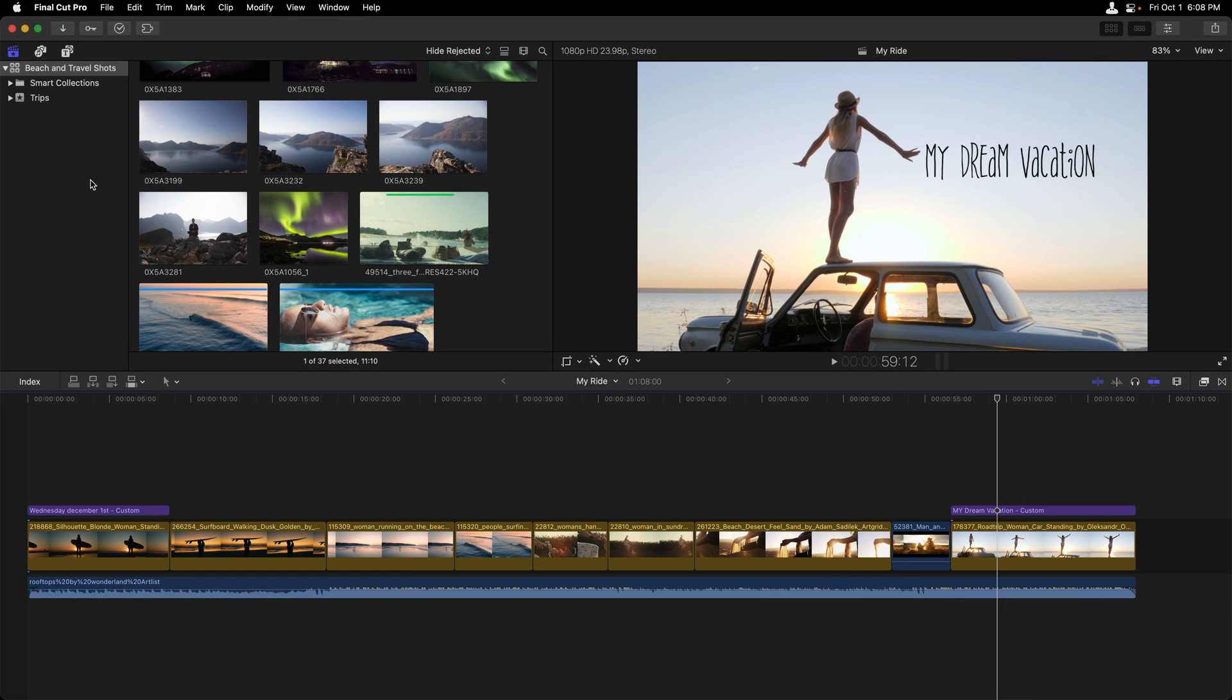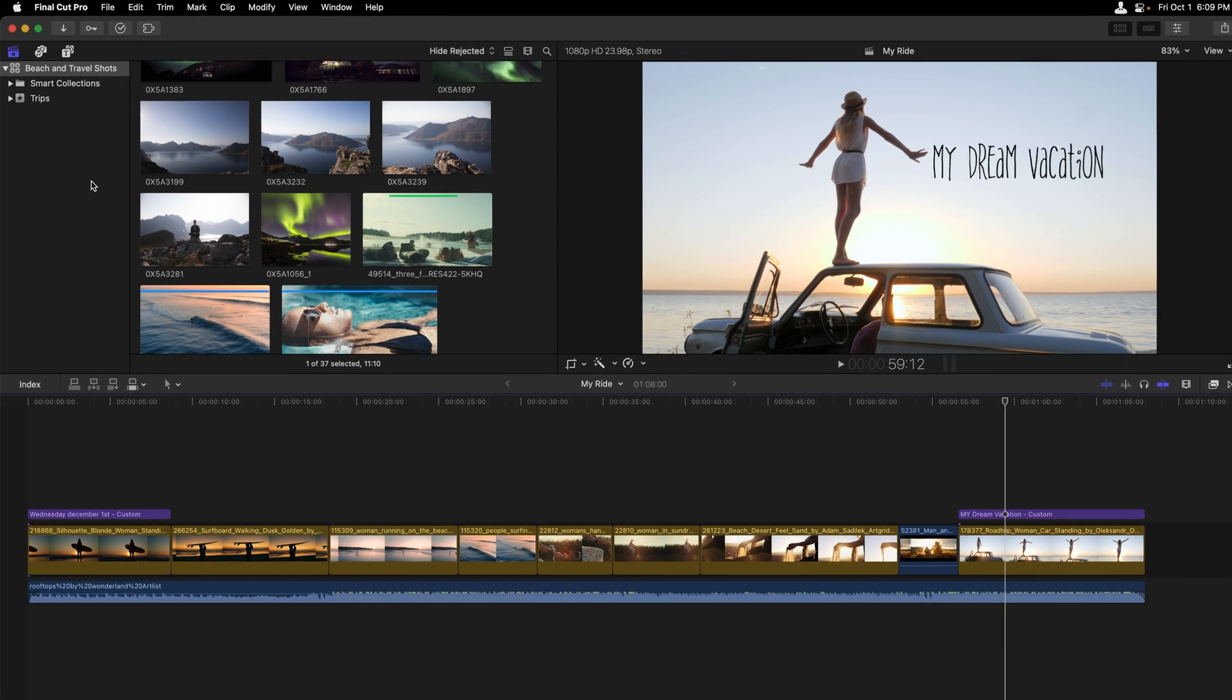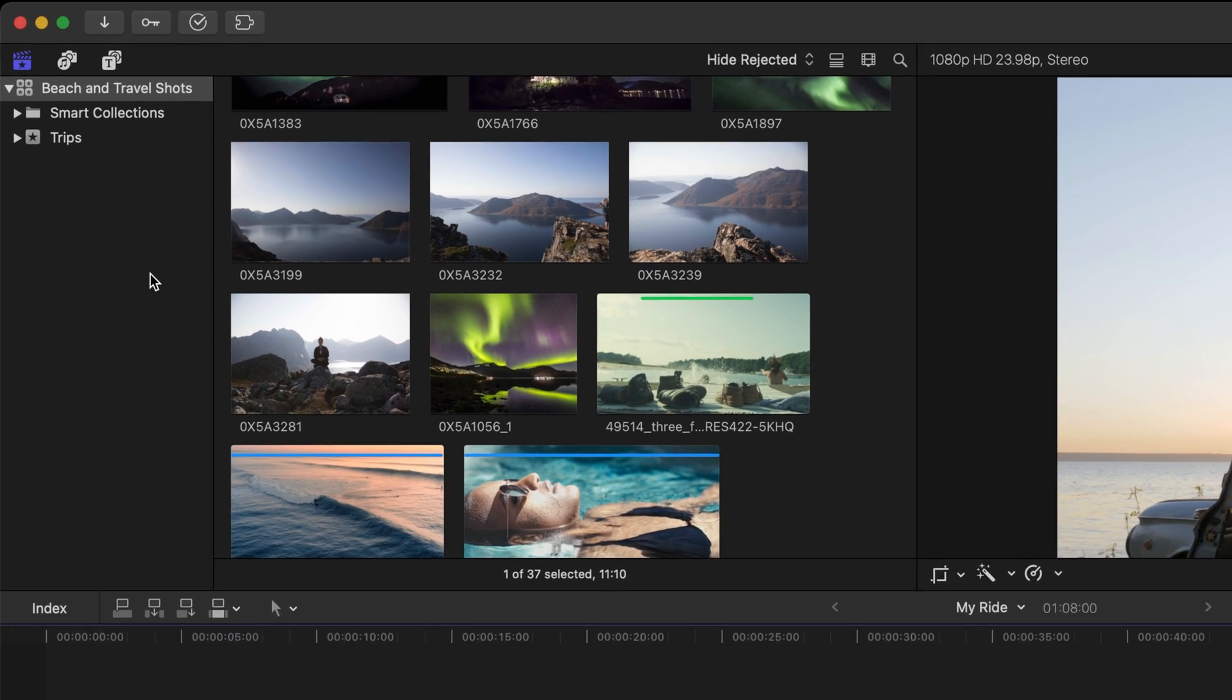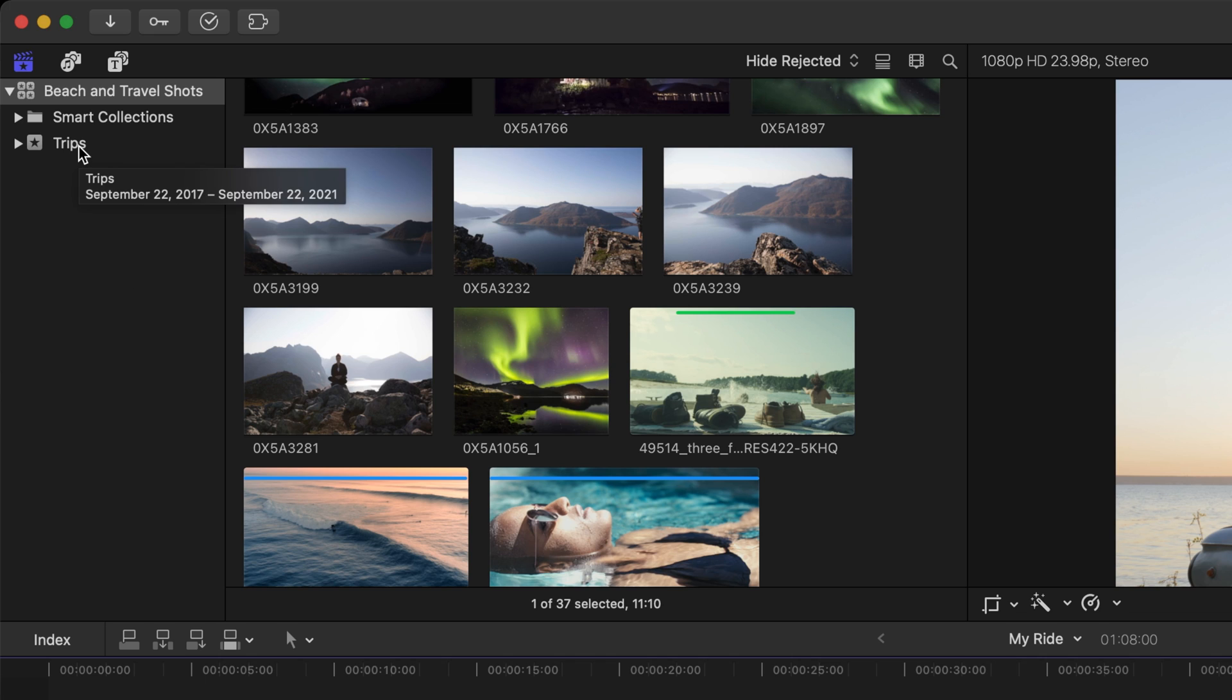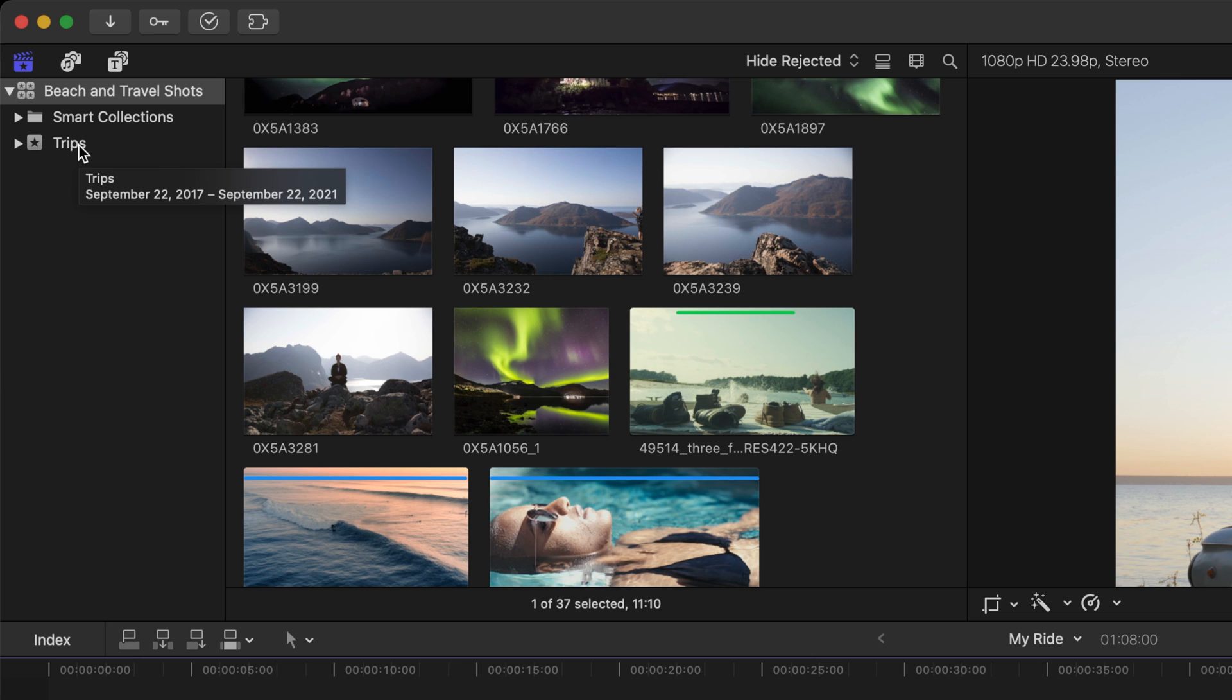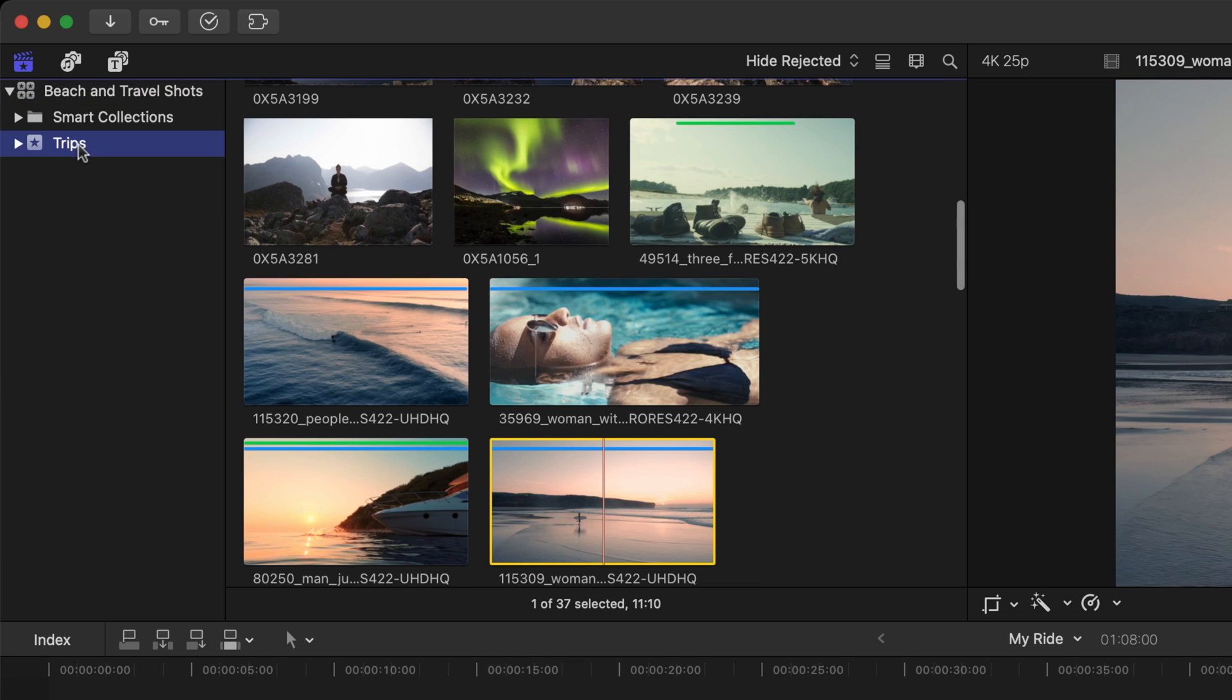Starting with the sidebar, this is where all of your media and projects will be stored within events that are part of a library. You can think of events as folders that contain clips and projects. Whenever you import media into Final Cut, it will belong to an event that belongs to a library. Clicking on an event like I'm going to do here by clicking on the word trips will display its contents in the browser.